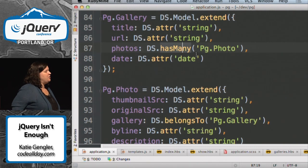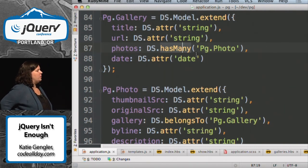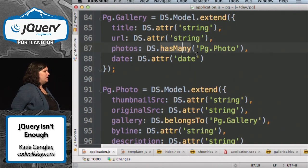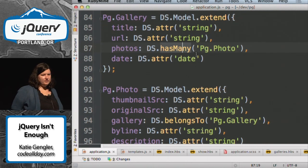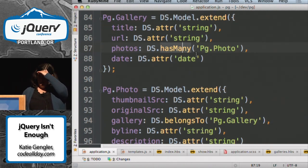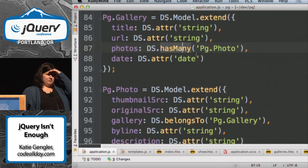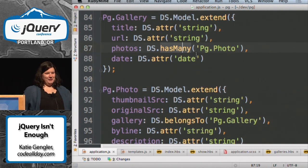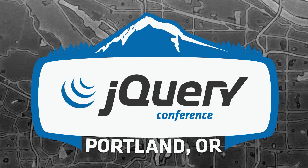There's an option on the router to use push states, so you can make the URLs look like standard URLs.